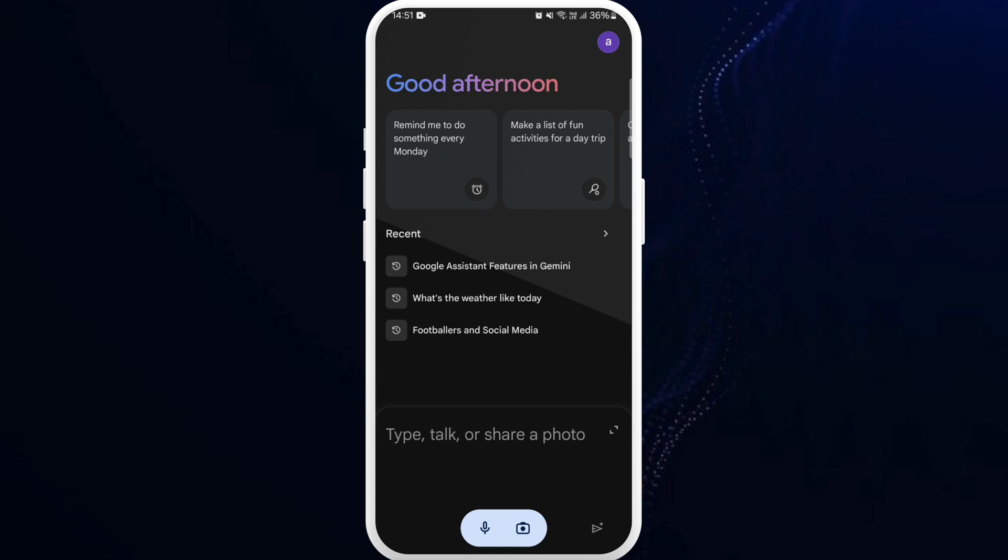After you are in the app, make sure that you are logged in with your account. You can easily log in using your Google account. Once you are logged in, you'll see this interface.